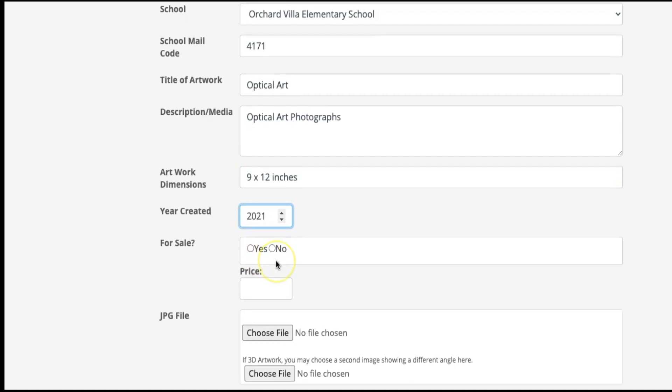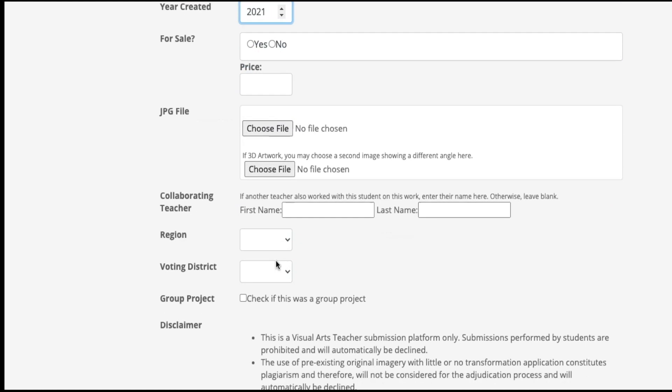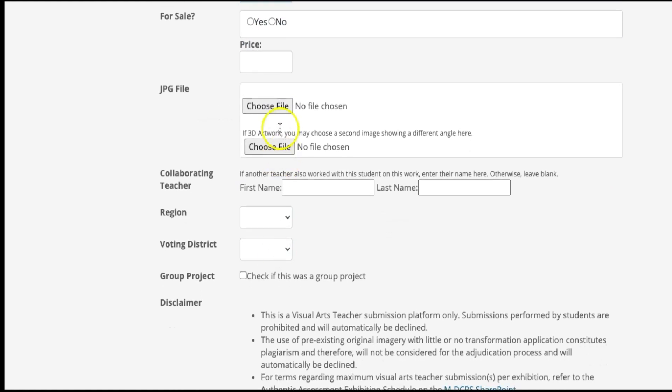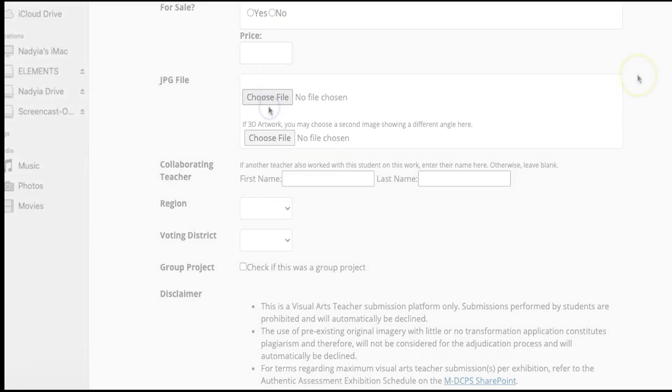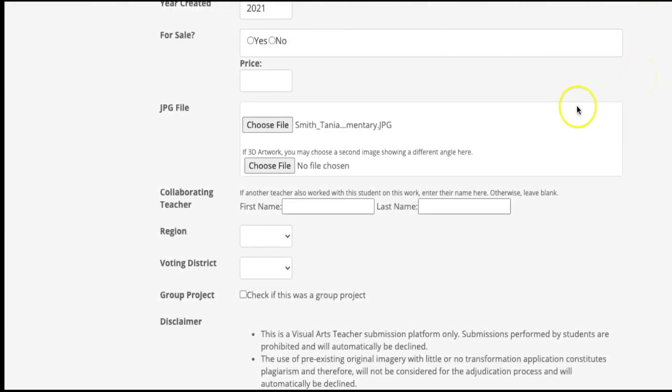Type in the year the artwork was created. Next to JPEG file, press Choose File. Make sure your file is labeled correctly with student name, student grade, teacher name, and school.